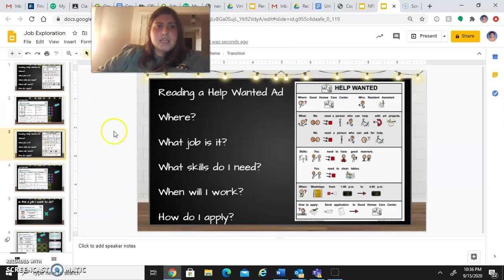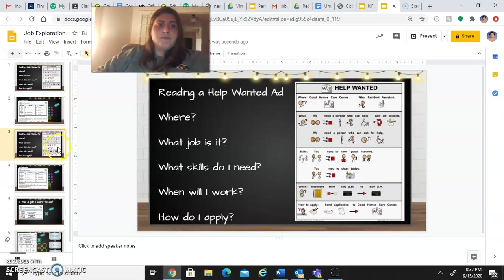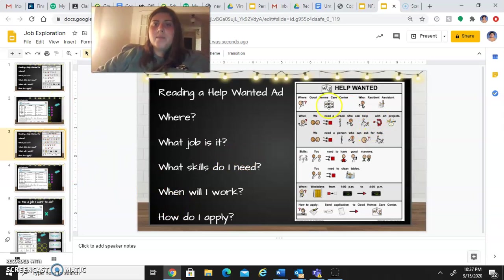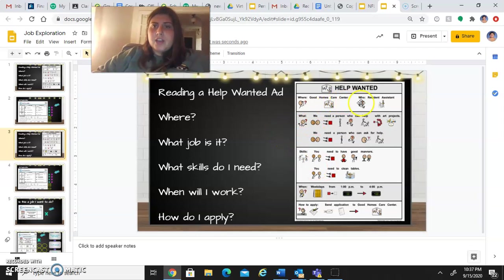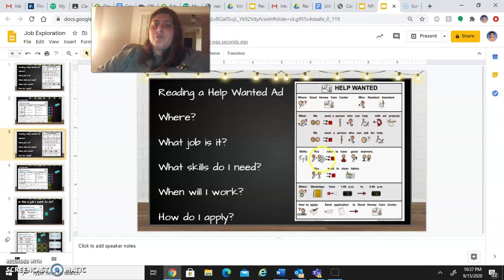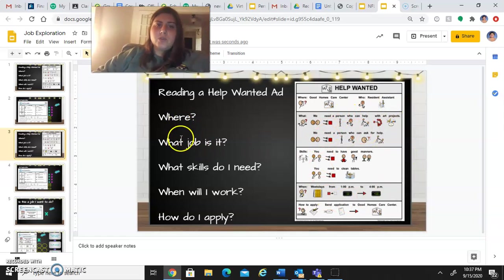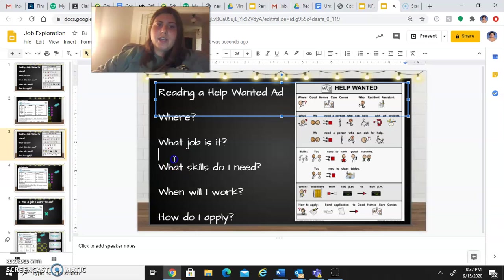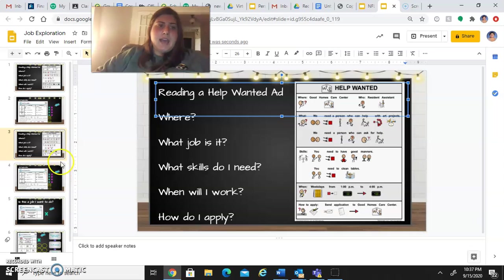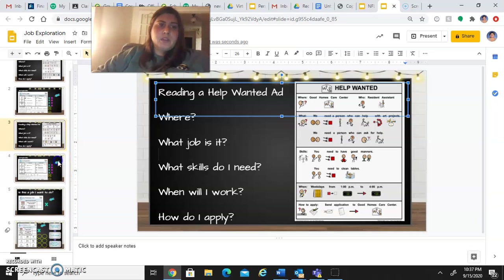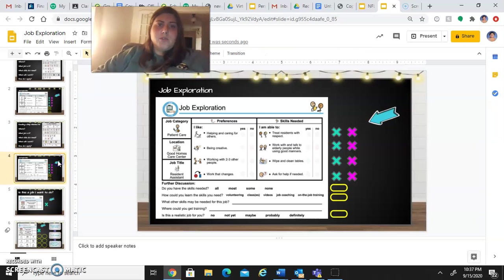Then you're going to repeat the steps that we just did for the next slides. And there's one more help wanted ad. So this one is for Good Homes Care Center and you'll be a resident assistant. So you're going to read this story page and then answer these questions. Again, you can just click right in here and type your answers.